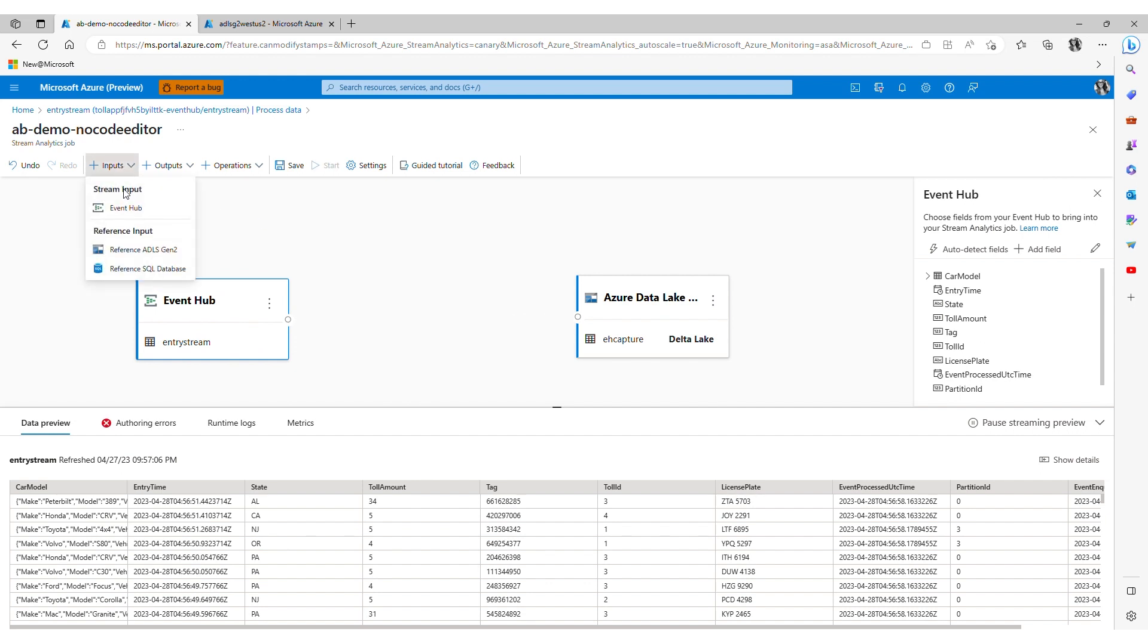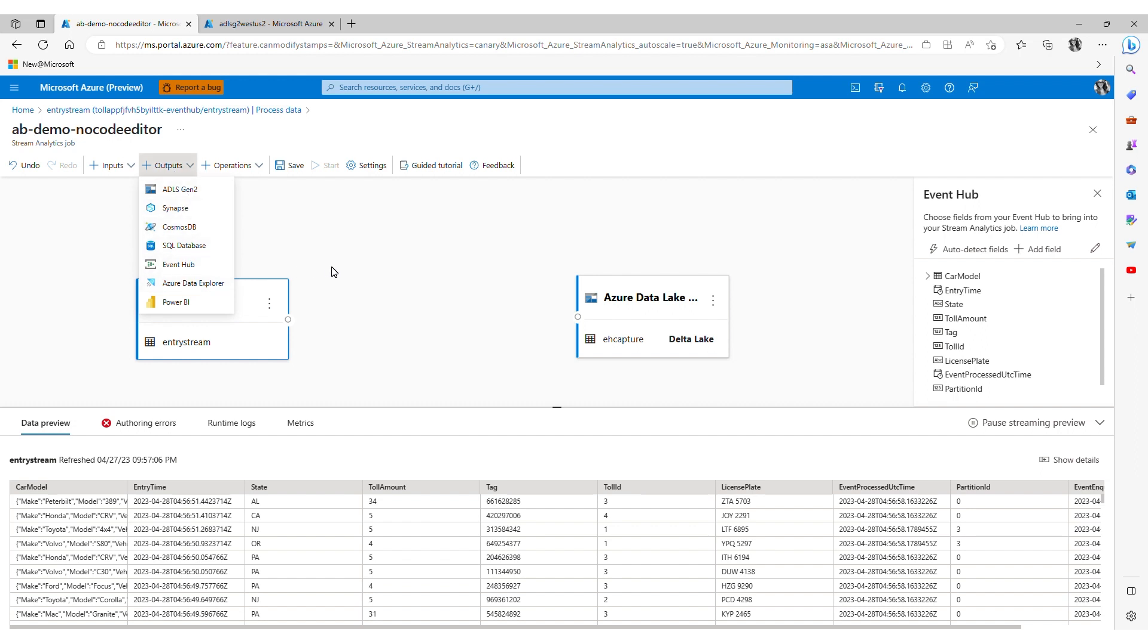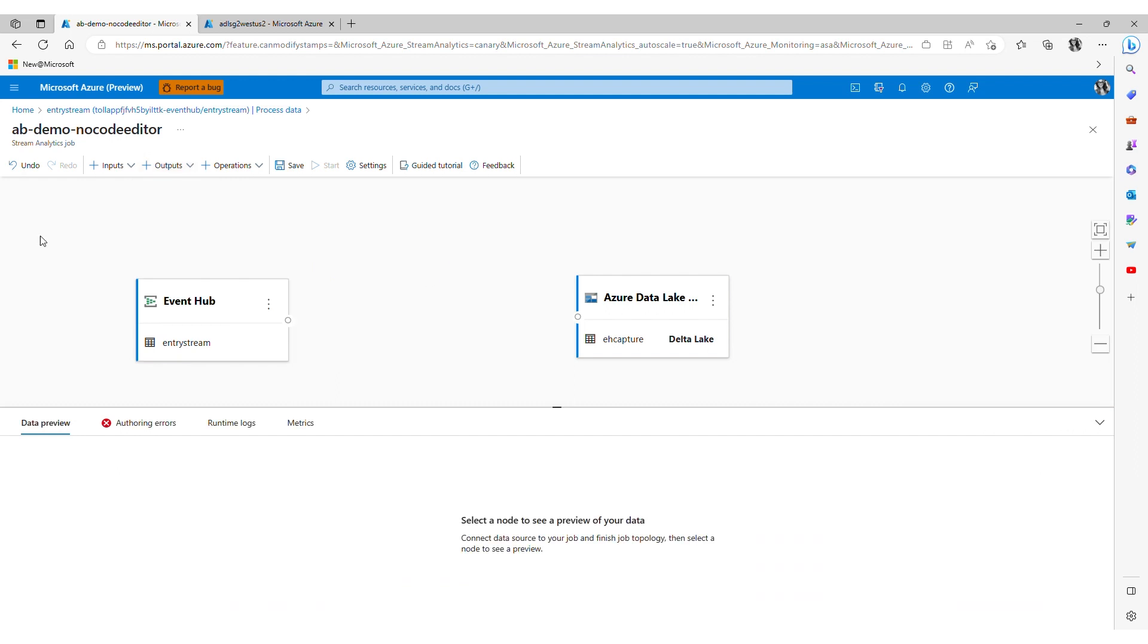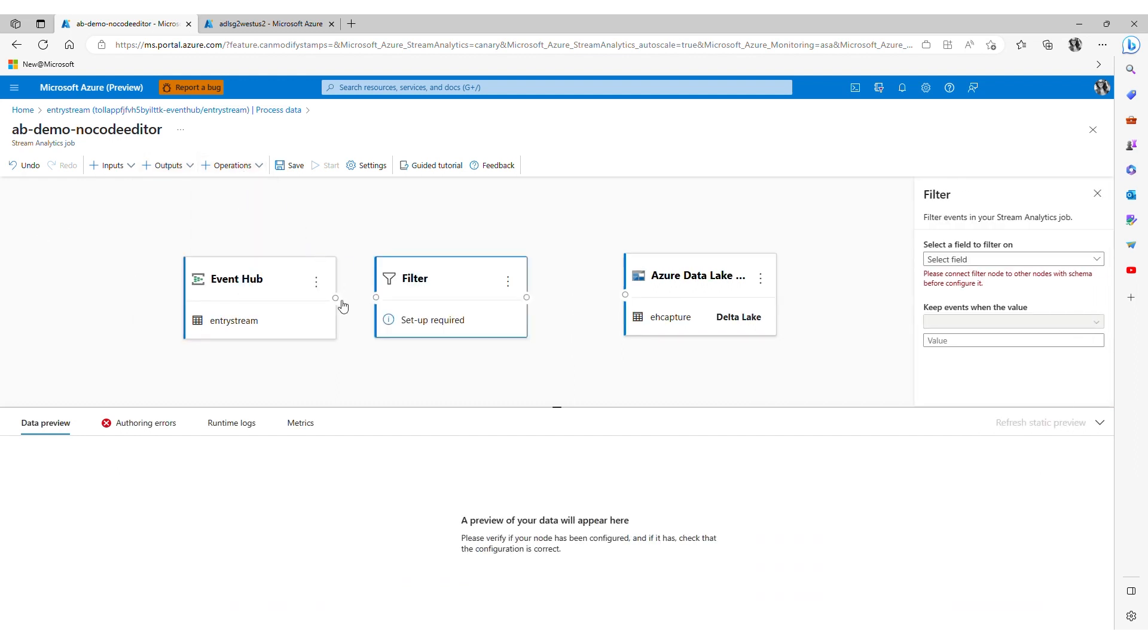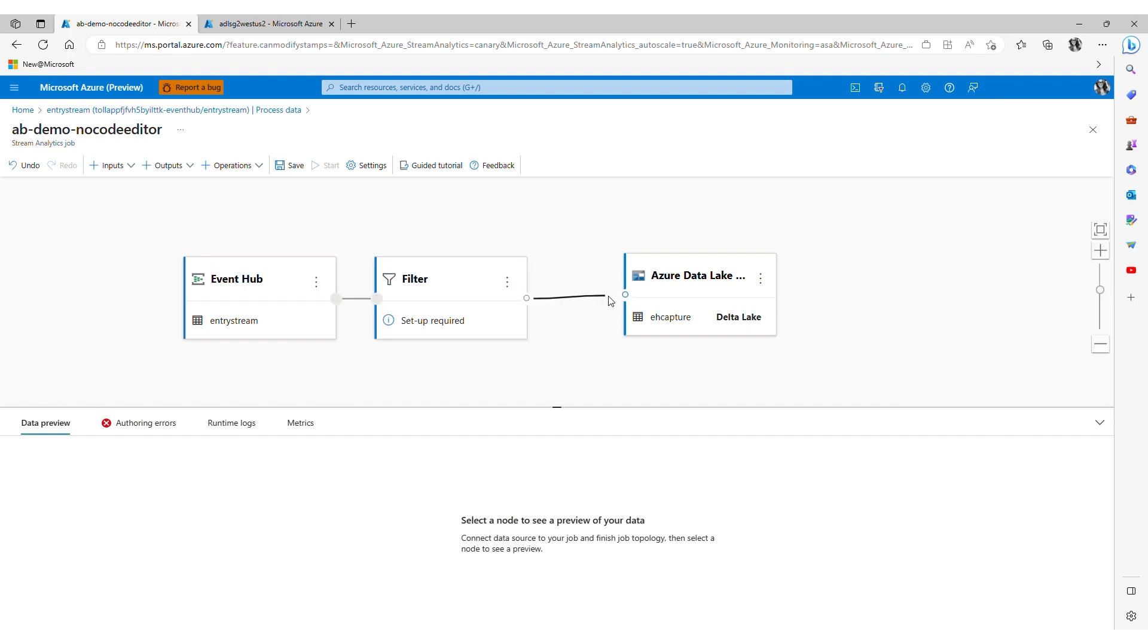I can choose to add additional data sources and sinks in other words inputs and outputs from the menu bar similar to how we just configured these sources. I can also select operations and add powerful processing and transformation logic to my streaming data such as filtering, joining and aggregating.